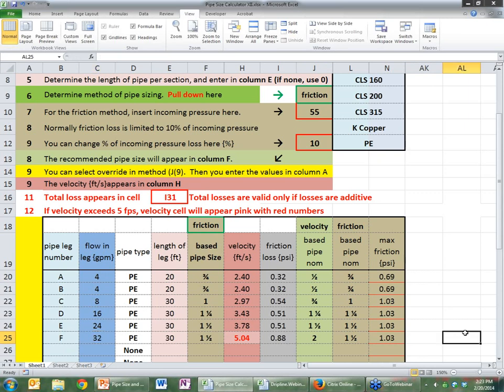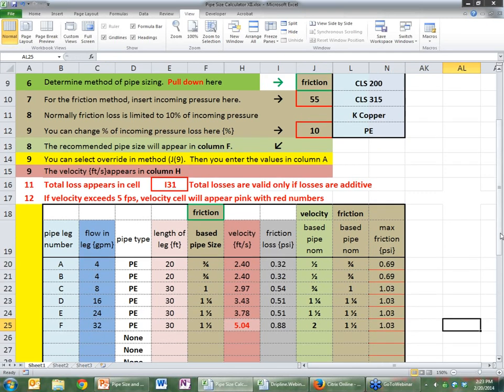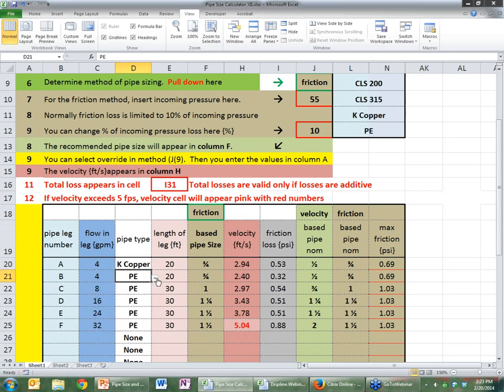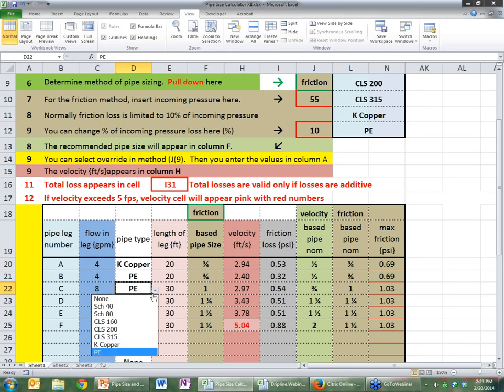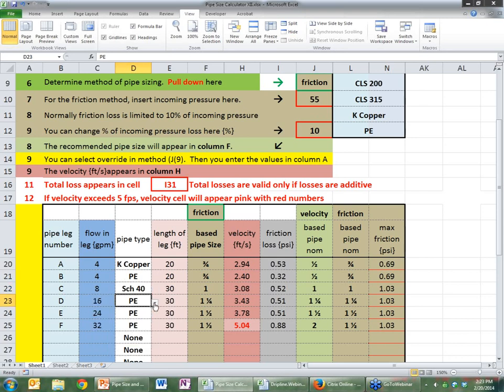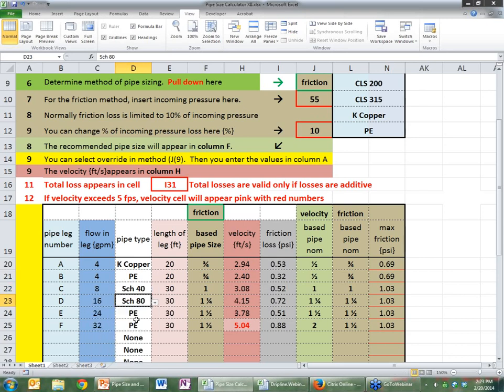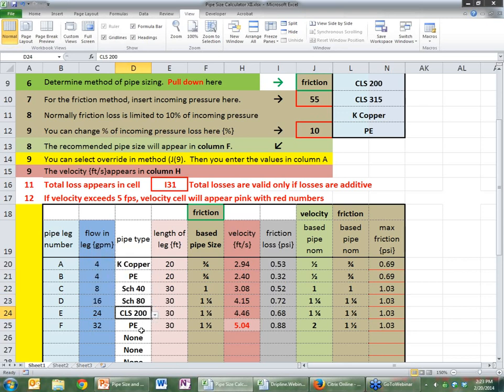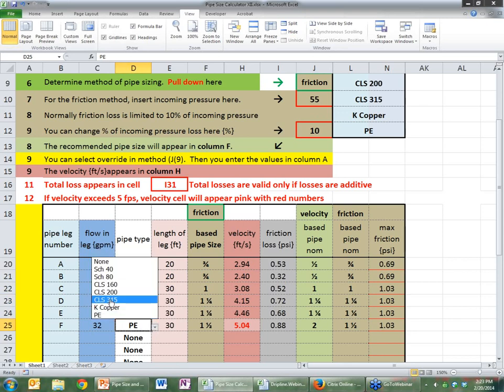Another question. It's too bad you can't choose pipe type to choose the type of pipe for the whole system as opposed to each leg of the system. I think the statement was, can't I choose pipe type by leg? And the answer is yes, you can. See, I can change. These are independent. So I can make that K copper, for example, and I can make this PE and I can make this schedule 40 and I can make this schedule 80 and I can make it whatever I want. It would be kind of a silly system, but you can do it.